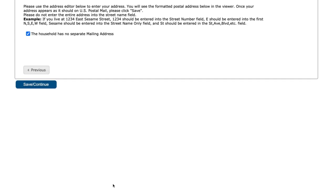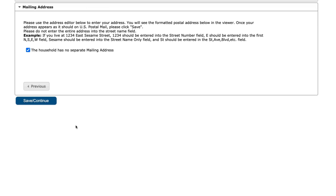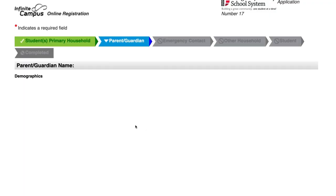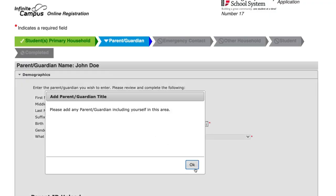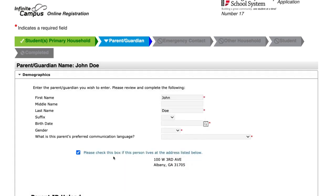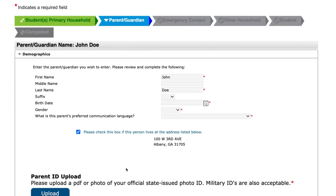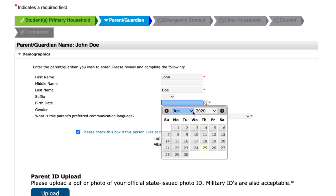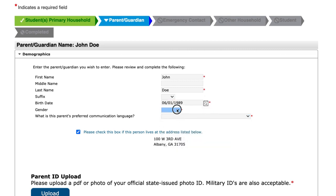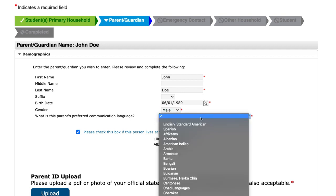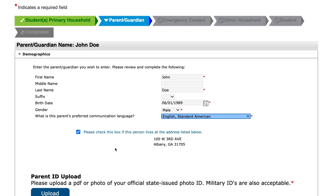Once completed, hit next. If your mailing address is separate from your physical address, uncheck the box and you can input a separate mailing address. Next, we'll continue filling out the parent and guardian information. Please include your birth date, your gender, and what your preferred language is for receiving communications.